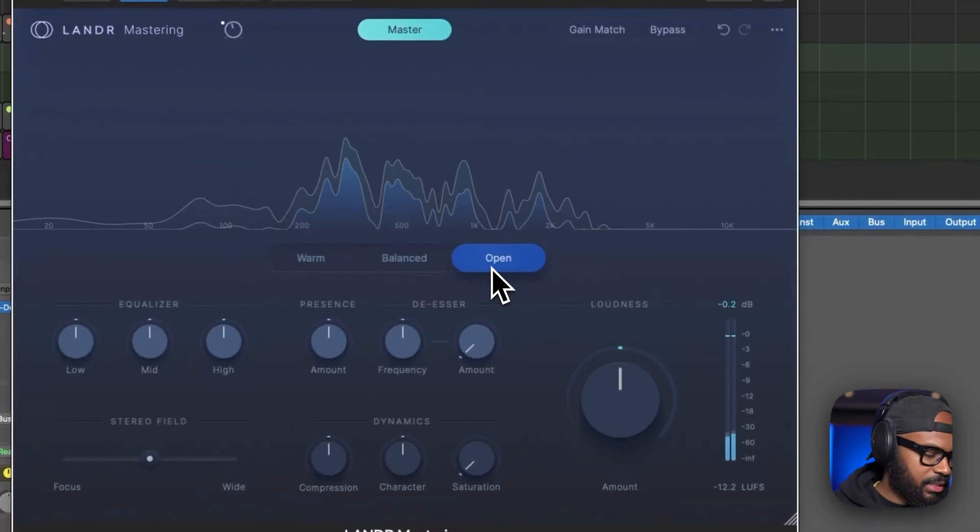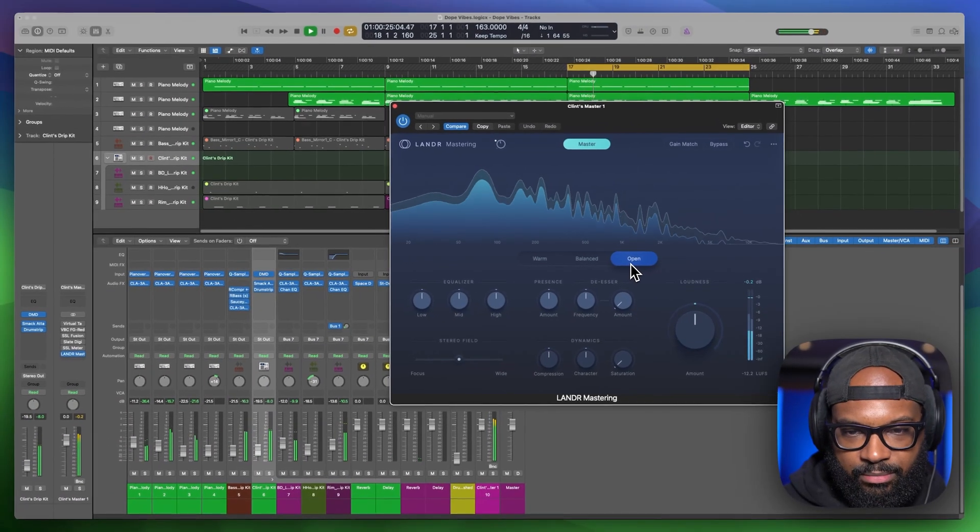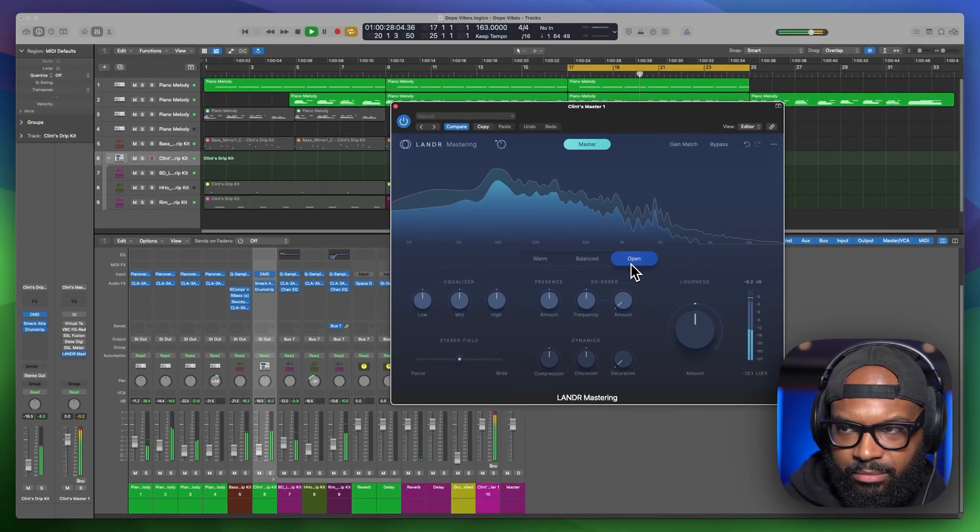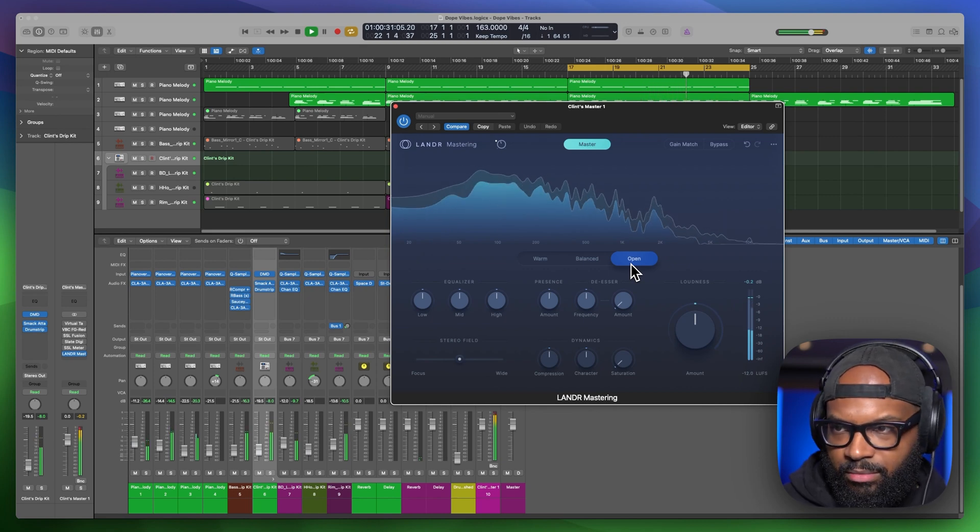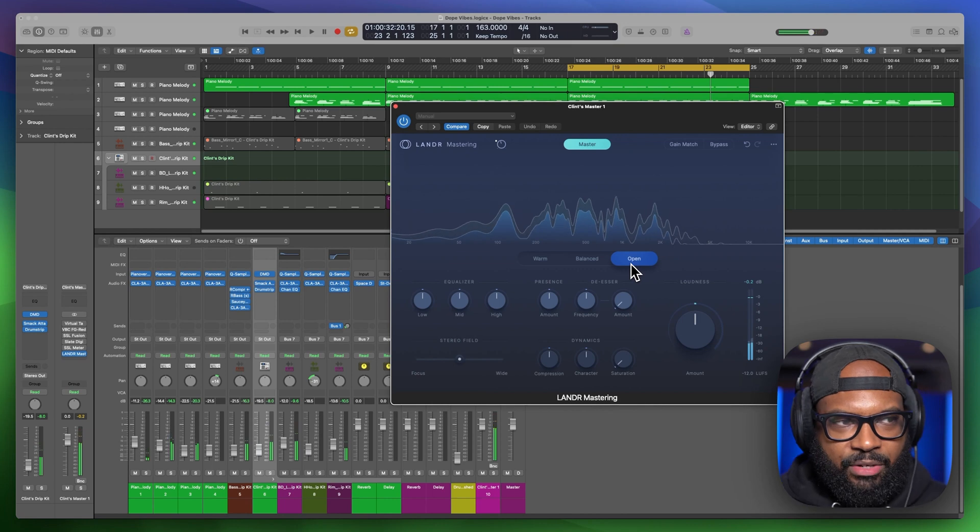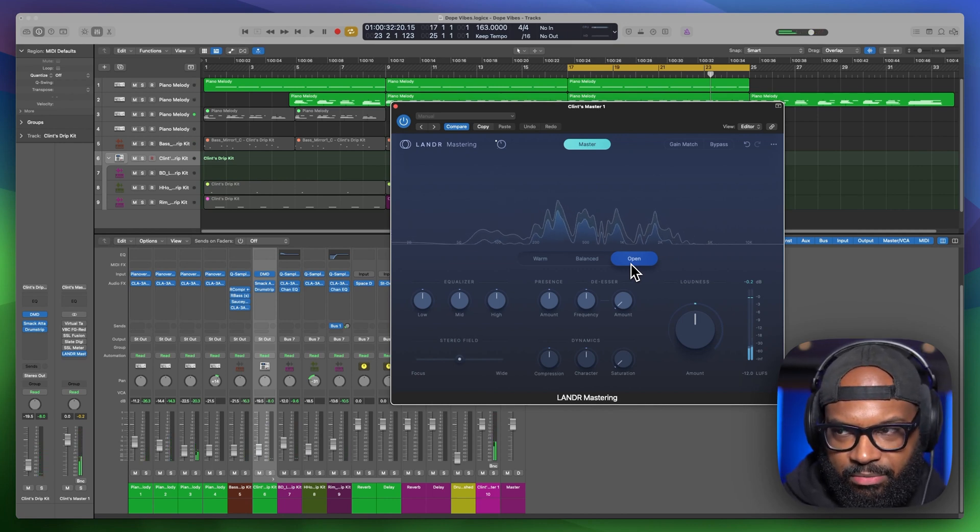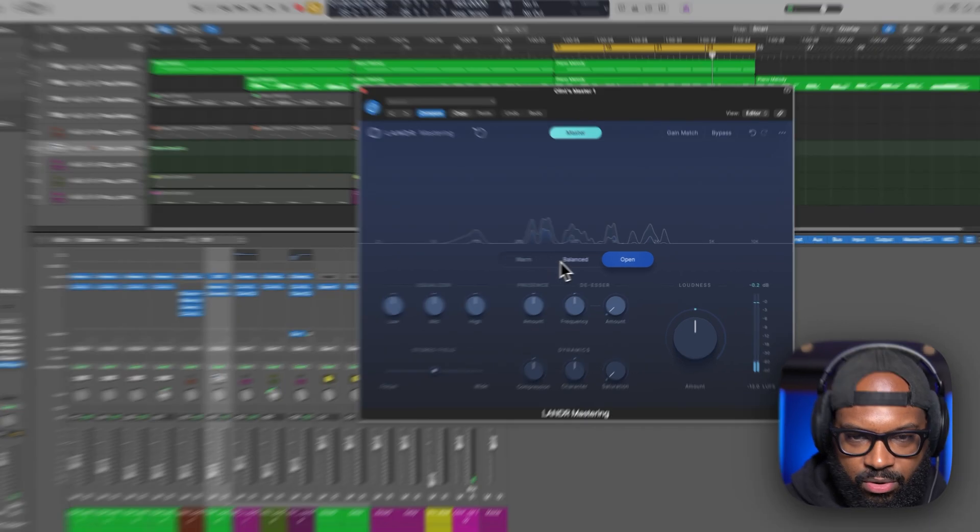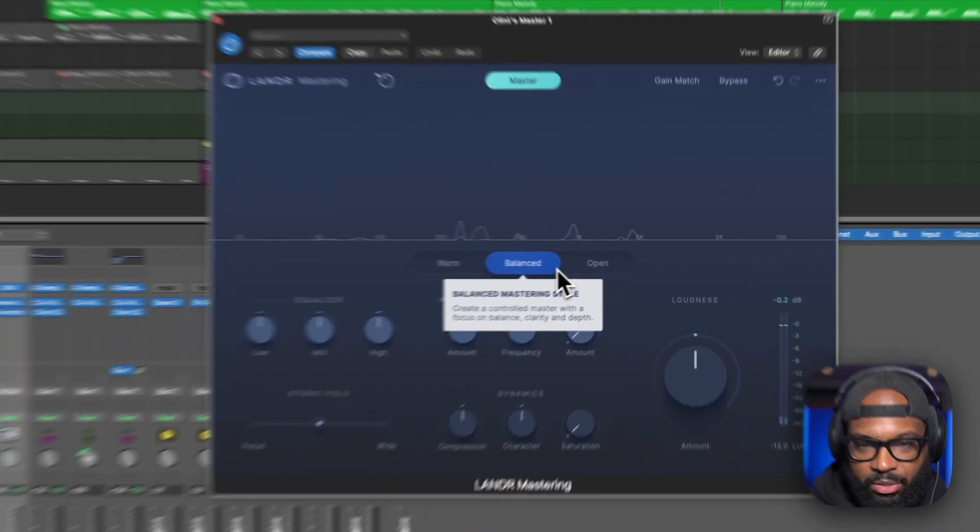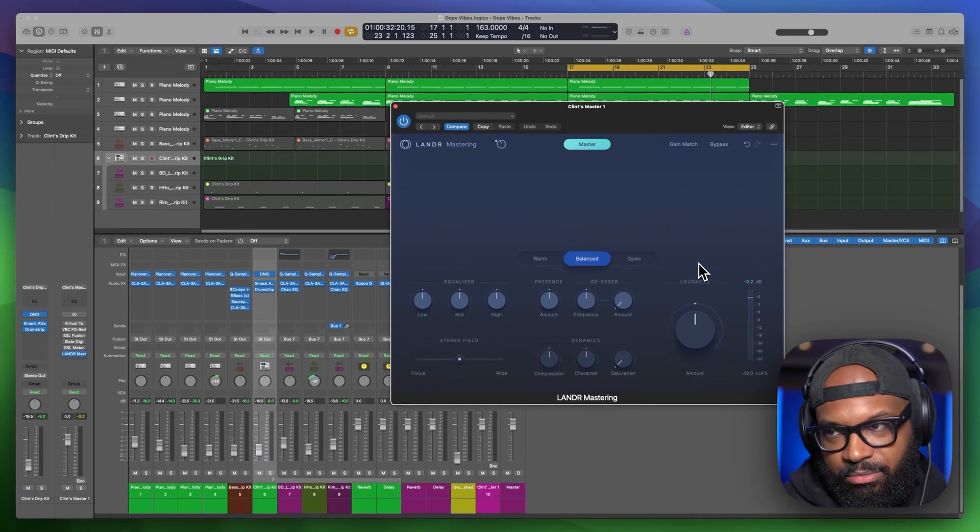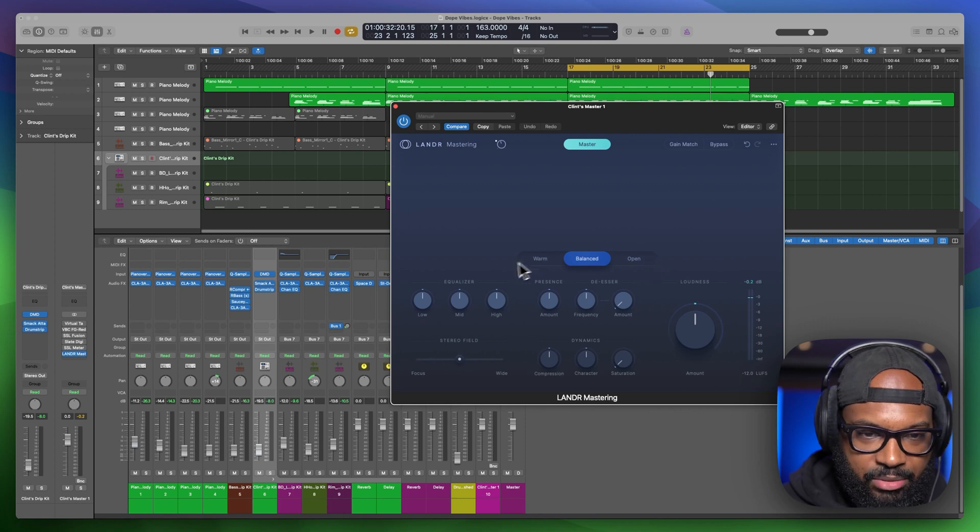See what open sounds like. So open, I feel more punch and presence versus that low mid emphasis on the warm and imbalance kind of gives you a balance of both. You kind of get that punch and presence with some more on the low mids and smooth highs as well.